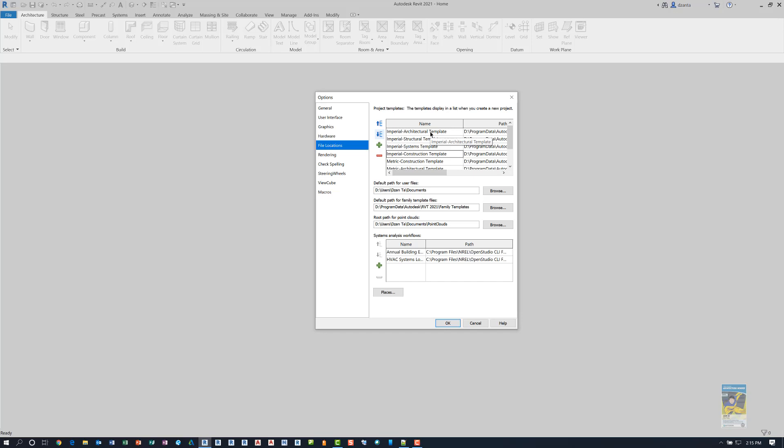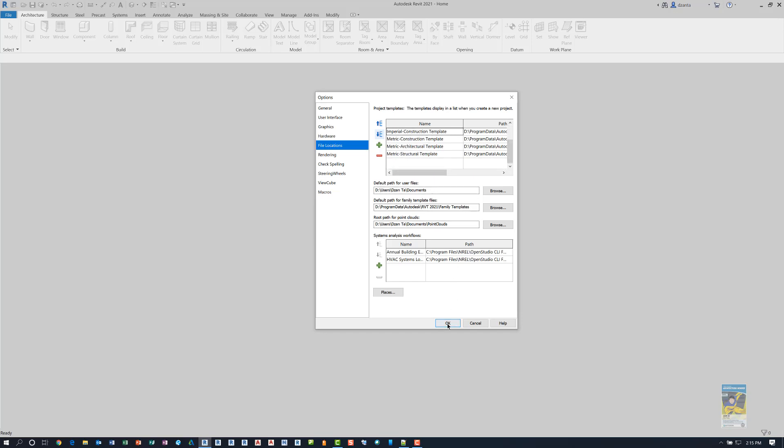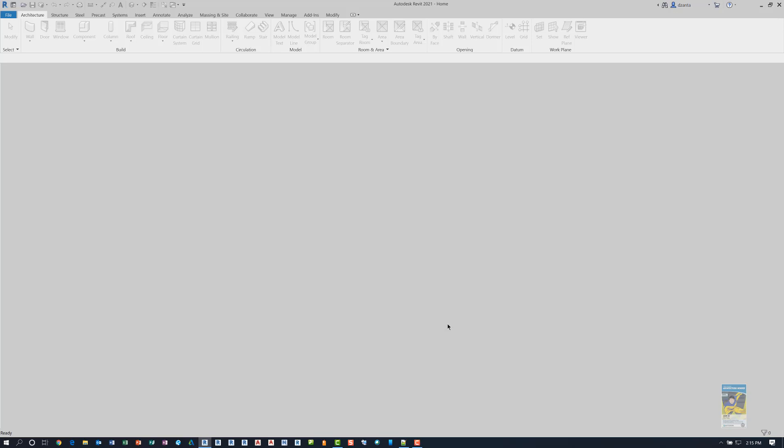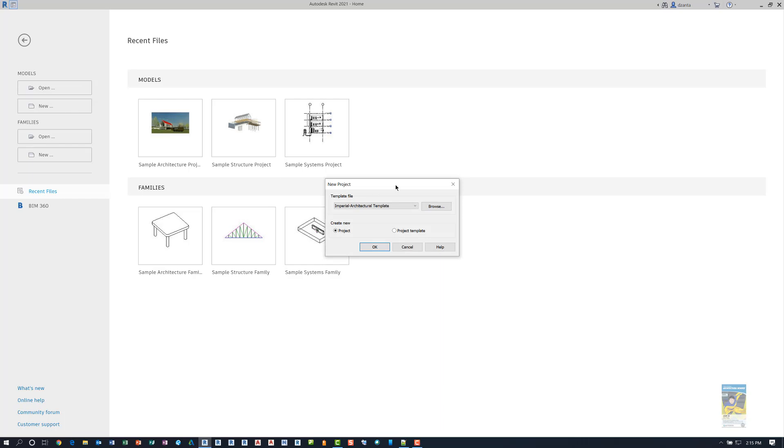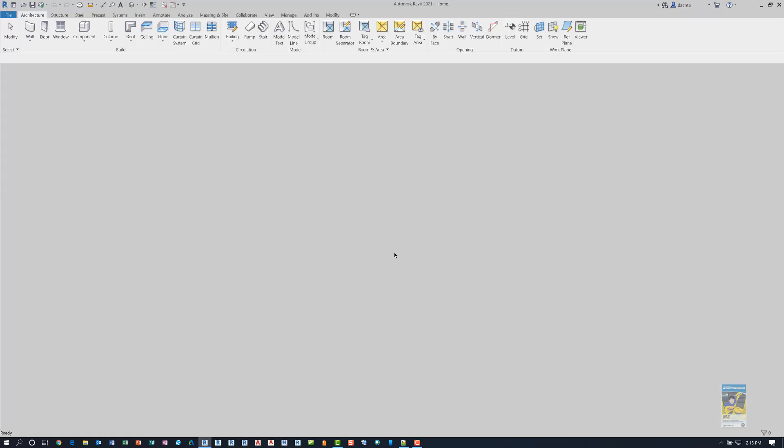You'll notice for Revit 2021, they have imperial and metric. They have architecture, structure, and then they have systems. When you are finished sorting it however you want and you click OK, the next time you go through the process of starting a new Revit model with the new icon, your new project window will show the imperial architectural template, the first line item in that list. I'll click OK and Revit will start up with a new Revit project.